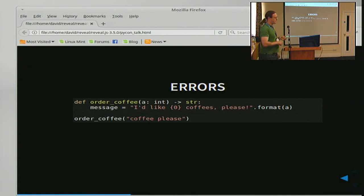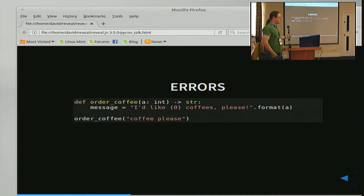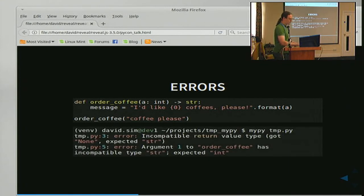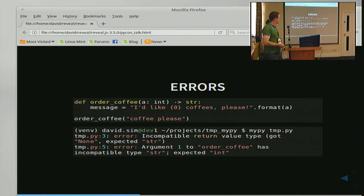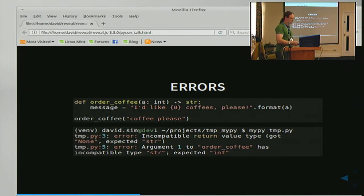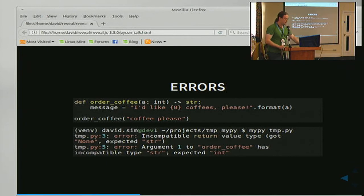If I make an error — for instance, I forget to return a value, which is an annoyingly common Python mistake, or I pass the wrong type, misunderstanding what the API is and assuming I'm supposed to give it the fact I want coffee rather than how many coffees I want — this code is still perfectly reasonable Python and will still run, but I won't get any coffee. If I run the MyPy tool over that, it throws errors: first, an incompatible return type — it was expecting string and got None — and then when I've made my call, an incompatible argument type — it was expecting int and got string. So I can go back, fix my code, and make sure I get coffee.